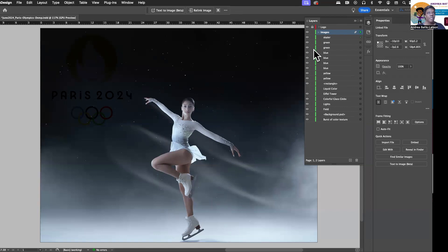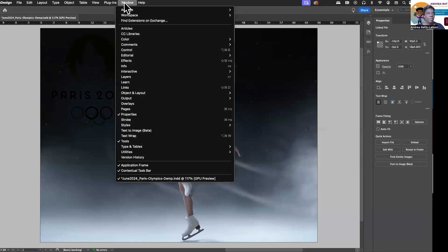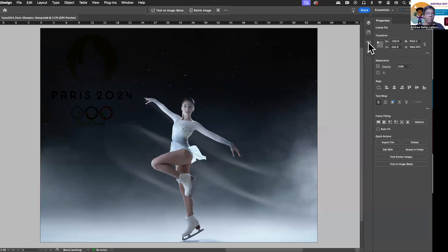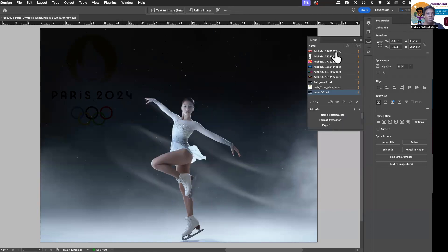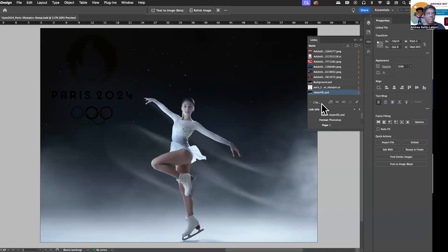So what I'm going to do is I'm going to go ahead and close the layers panel, and I'm going to open the links panel. Mine is already open, but if yours isn't open, go to window, go down to links, and click it, and it'll open your links panel. Again, mine is right here.